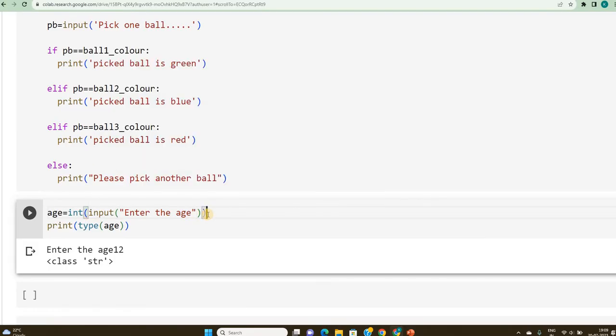If you require more details of typecasting, there are videos which we have seen previously. If you have not seen or you can revisit again for more clarity. Now I have done the typecasting.